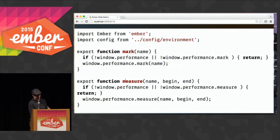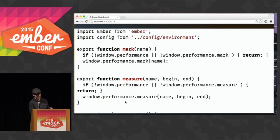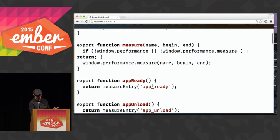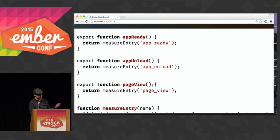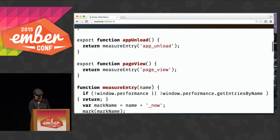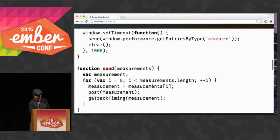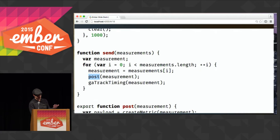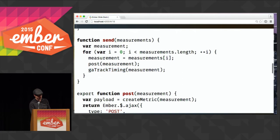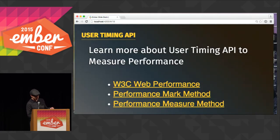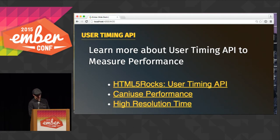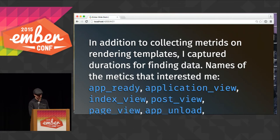There are these utilities: does window.performance exist? I can fail silently if it doesn't exist, and if it does, I can use that API to mark and measure. You can learn more about that by searching online — I have some links I'll share with you after. When I wanted to report it, I'm just going to post it to my API, send the measurement as a JSON document, and also send it to Google Analytics for tracking purposes. The code is available online on my website, and you'll find links for these performance APIs as well as some great tutorials from HTML5 Rocks.